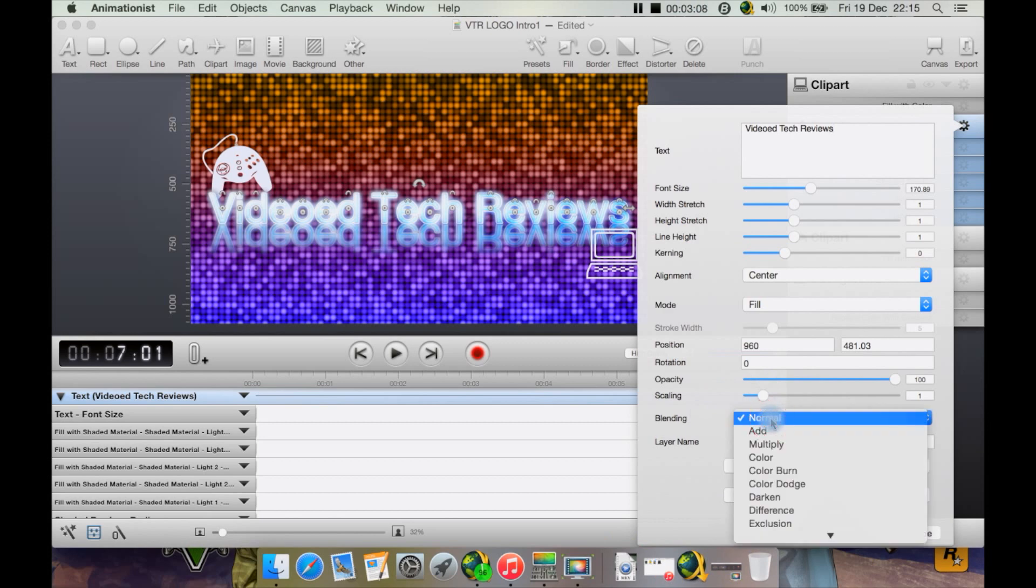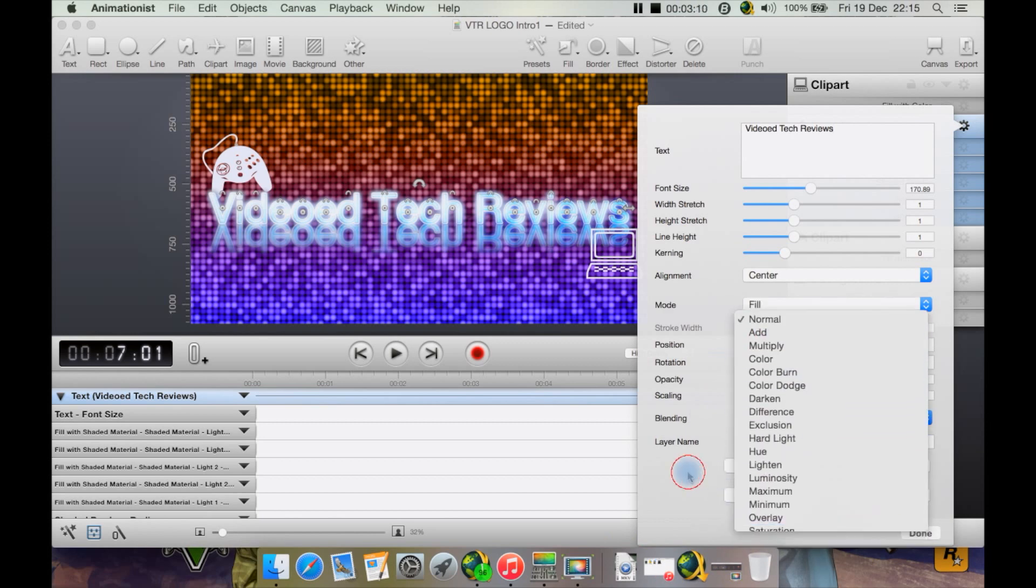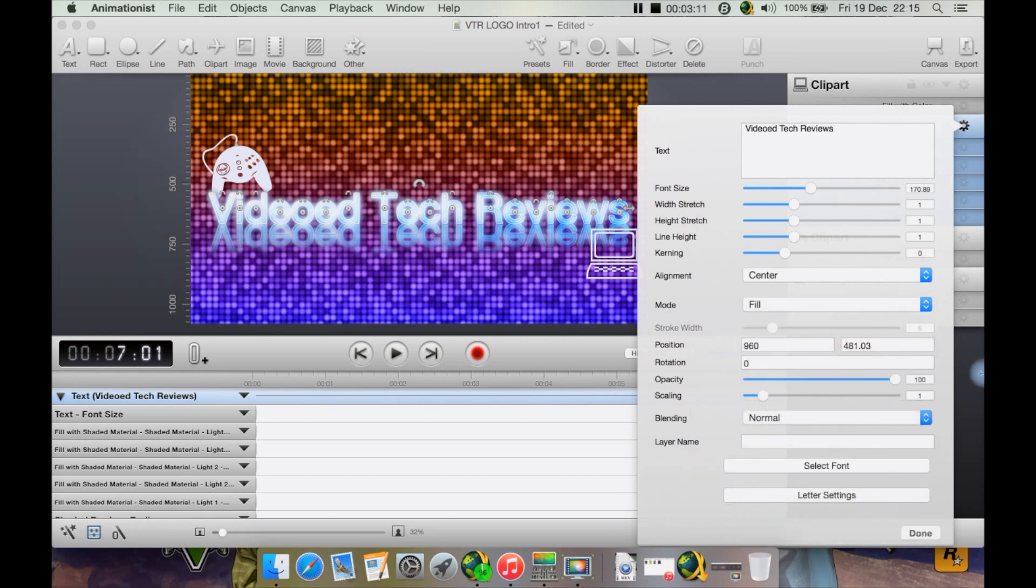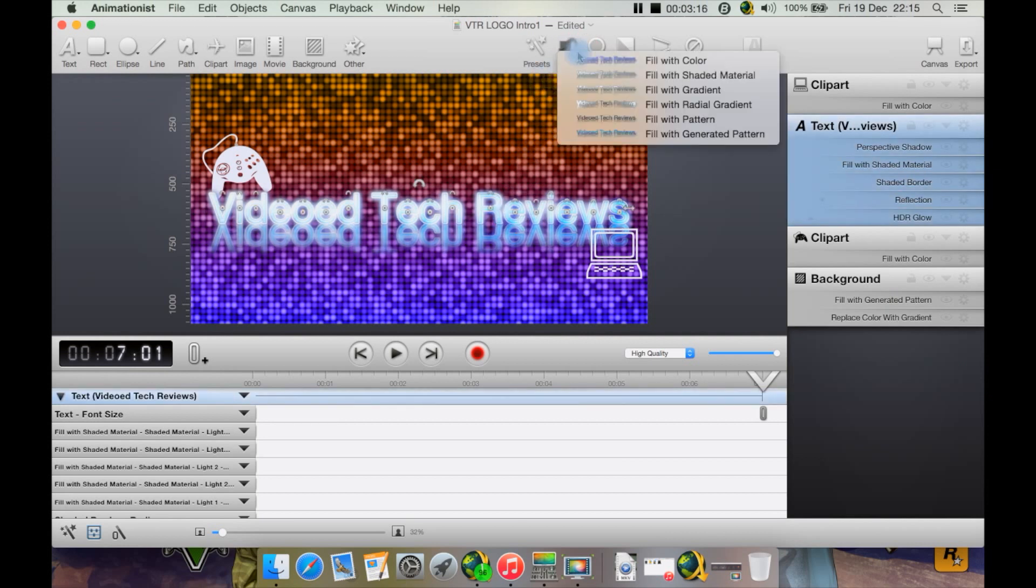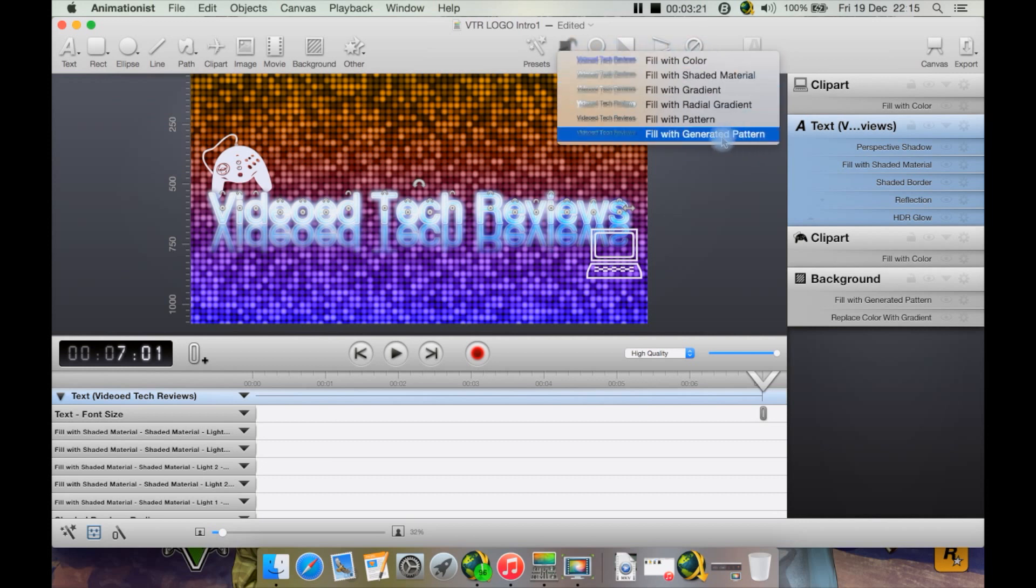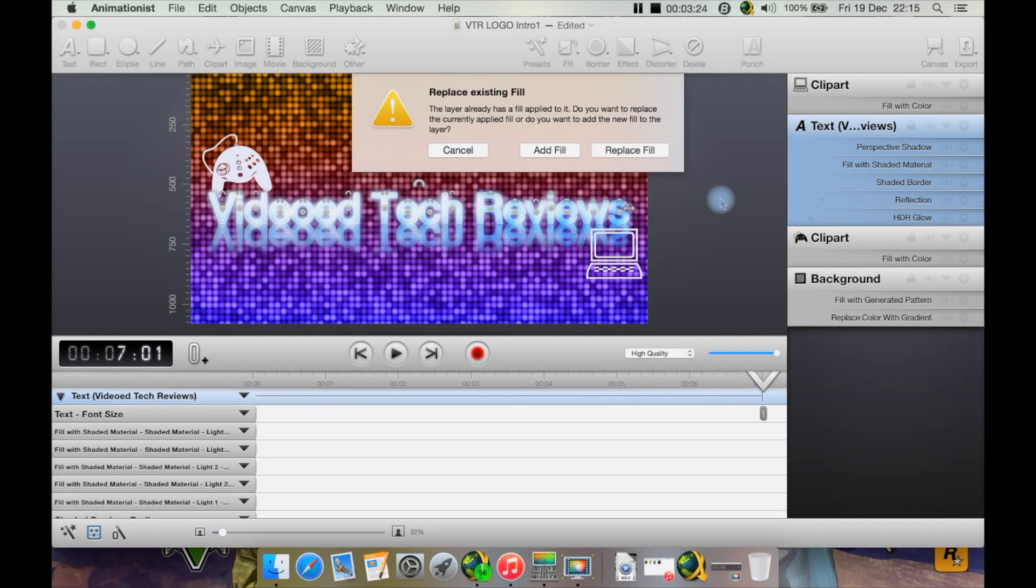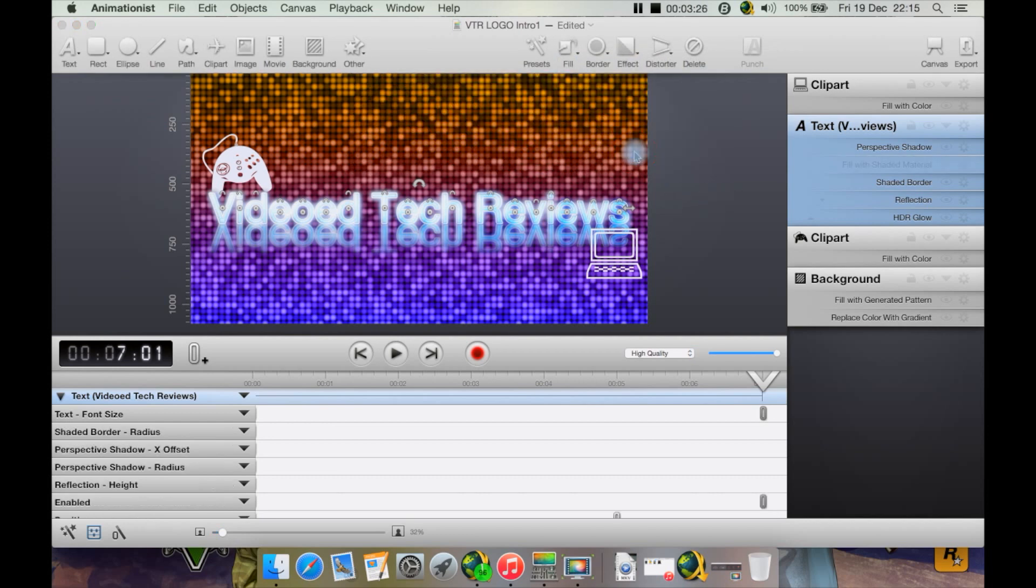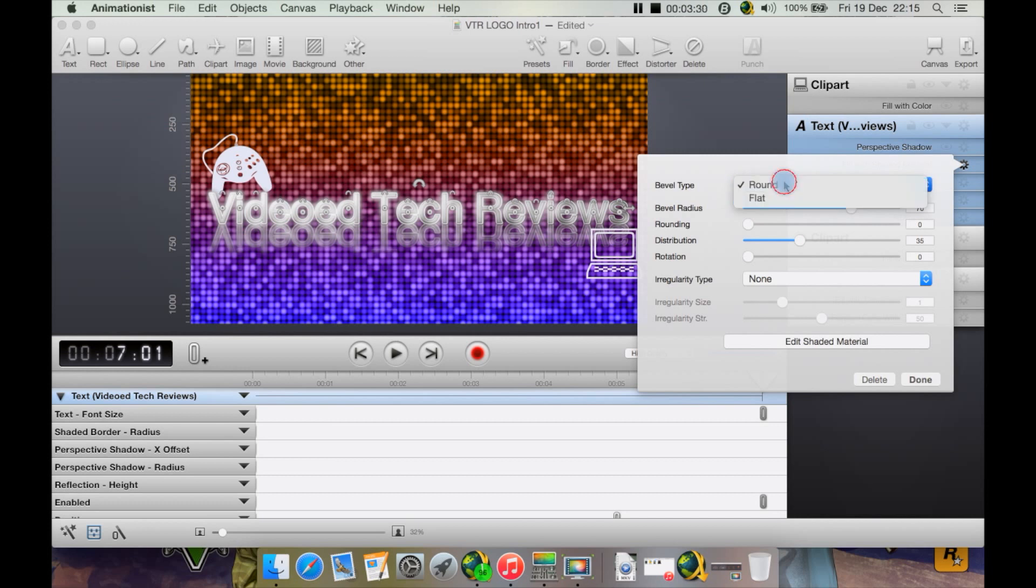Now if I go up here, you also have various fill options from here such as fill with color or shaded material. There's also generated pattern, but let's go to shaded material. Let's hit replace for now. I can always undo it.